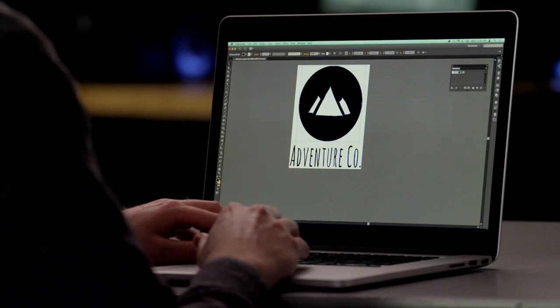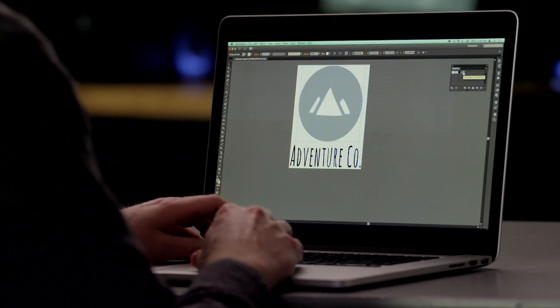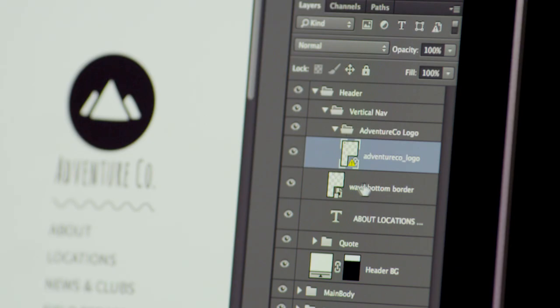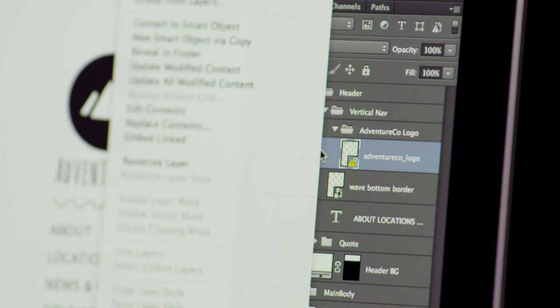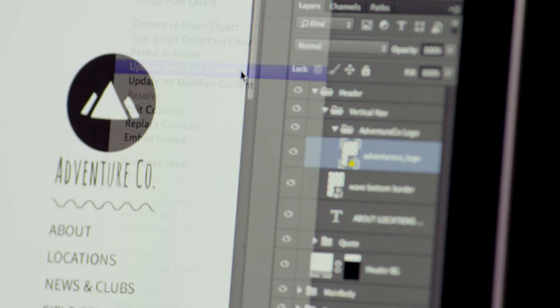If my PSD is open when the Illustrator file changes, it will automatically update. If the PSD is not open, I get a notification badge on that layer the next time I open the file. You have control over when the objects get updated.